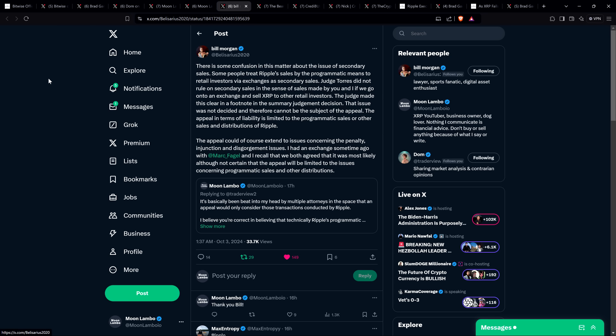Judge Torres did not rule on secondary sales in the sense of sales made by you and I if we go onto an exchange and sell XRP to other retail investors. The judge made this clear in a footnote in the summary judgment decision. That issue was not decided and therefore cannot be the subject of appeal. There you go—that is the key point. Transactions that people, regular people like you and I make on an exchange, were not the subject of this lawsuit. It wasn't decided on by Judge Torres, so there's nothing to appeal. You can't appeal what wasn't even a part of the final decision. She didn't say anything about it, therefore the SEC literally cannot appeal because there's no decision there. The legal status of XRP does not change, period.